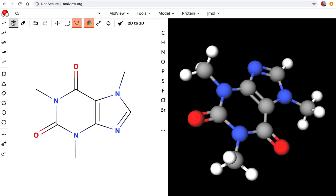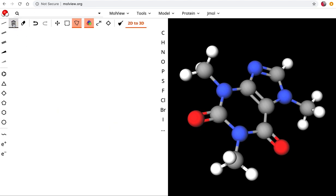We're actually gonna start with a much simpler molecule so I'm gonna hit the trash to delete what was there. I'm going to select my carbon atom and draw the molecule ethane.